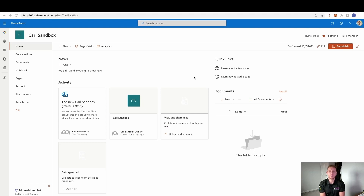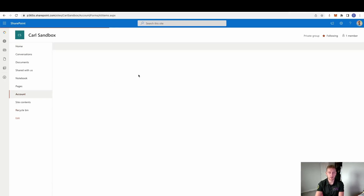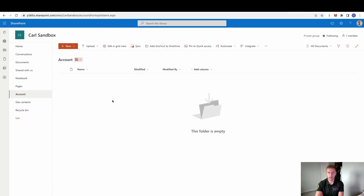Firstly we need to set up the SharePoint side. I've created a SharePoint site and from that site I've gone and created a new document location called 'account'. This is as much as we need to do on the SharePoint side for now. We can see it's completely empty. We now need to step inside the CRM and make sure we connect it up correctly.